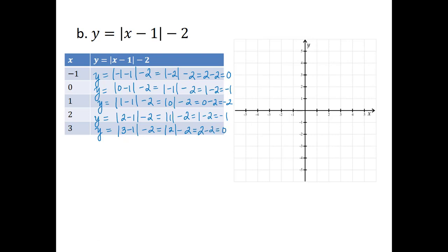So the solutions are (negative 1, 0), (0, negative 1), (1, negative 2), (2, negative 1), and (3, 0). Notice that these points lie in a V shape, so we can draw the graph through these points to get the complete solution set. An absolute value equation has a V-shaped graph.